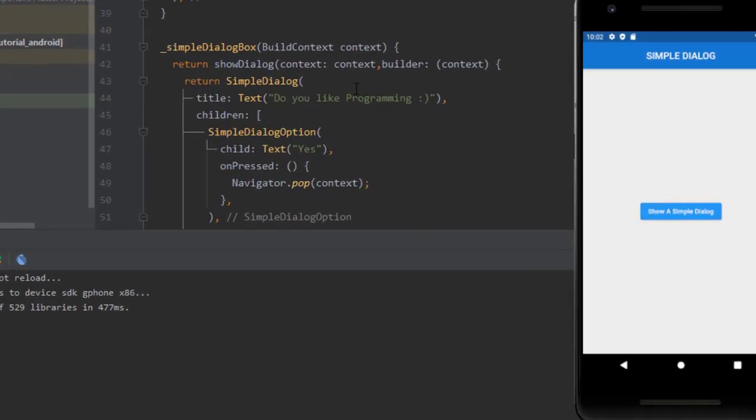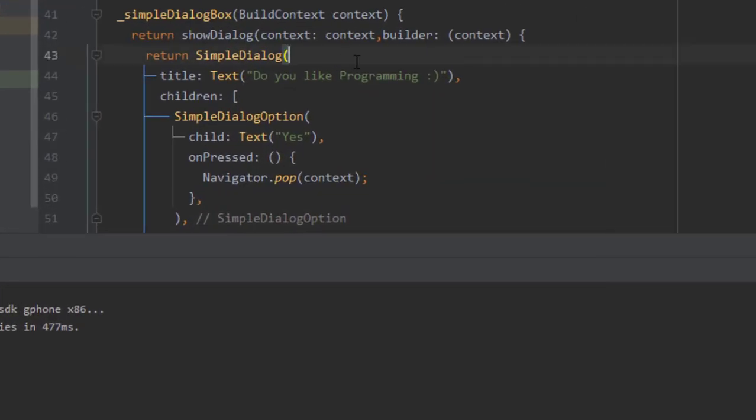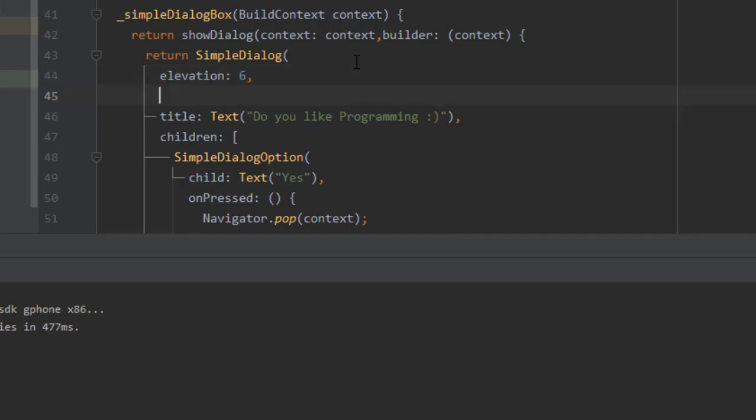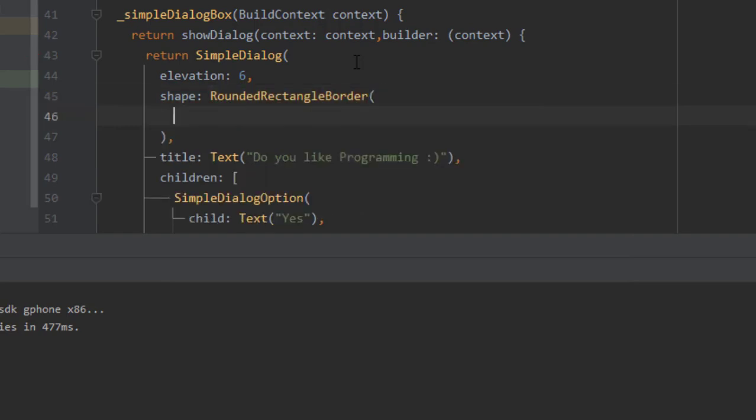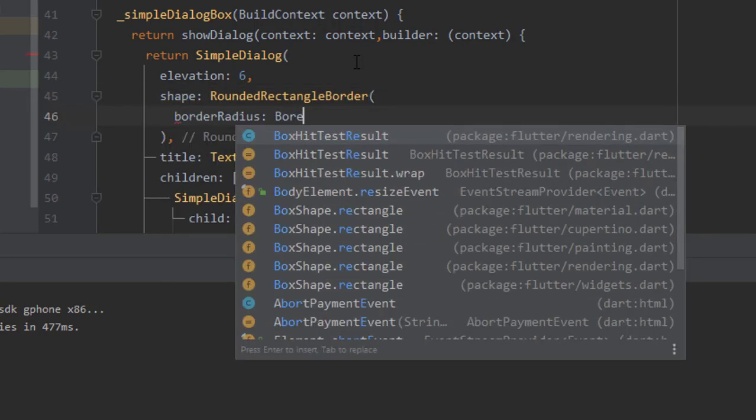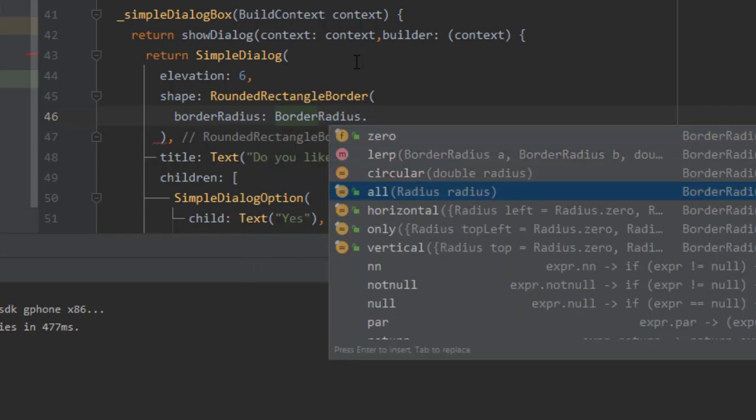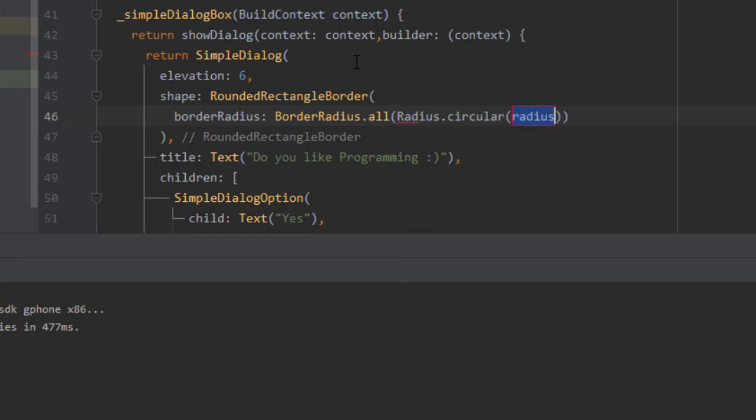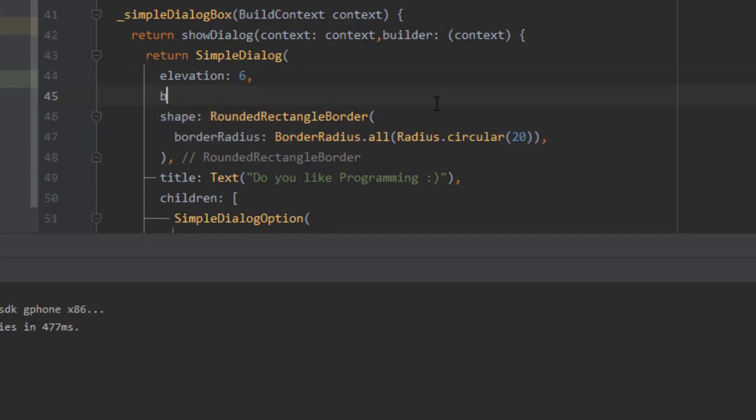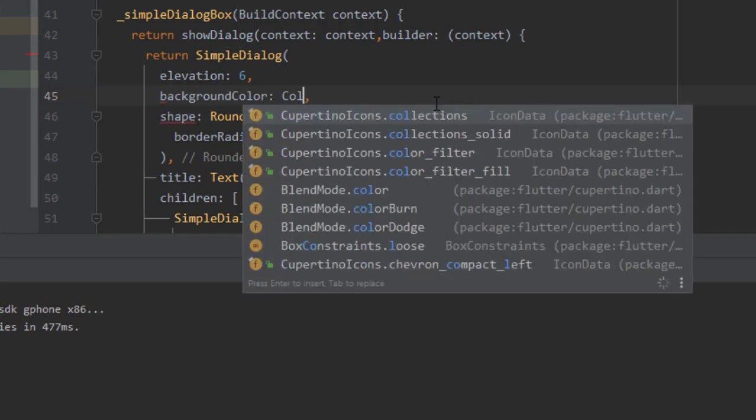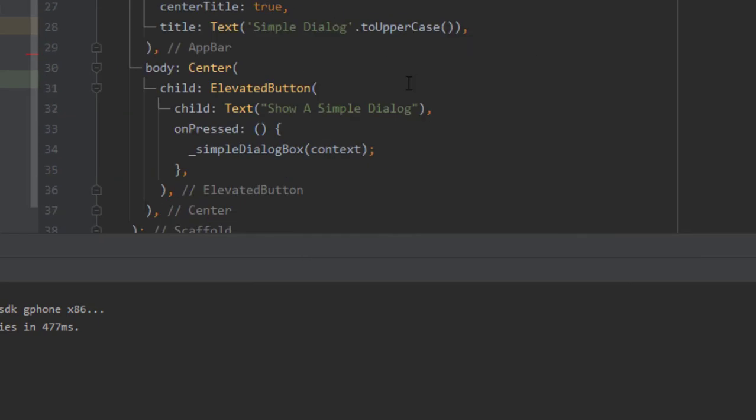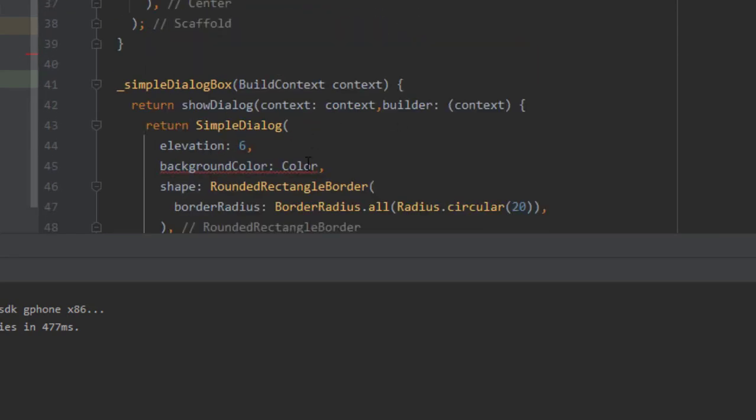You can style this dialog if you want. It comes with property of elevation, I can apply let's say 6. It comes with shape, you could apply a rounded rectangle border or stadium border or whatever you like. So I'm taking a rounded rectangle border with border radius. Border radius dot all, radius dot circular, let's say 20. You could select a background color for it, so I'll be applying background color of this primary color: Colors.blue with shade of 700.